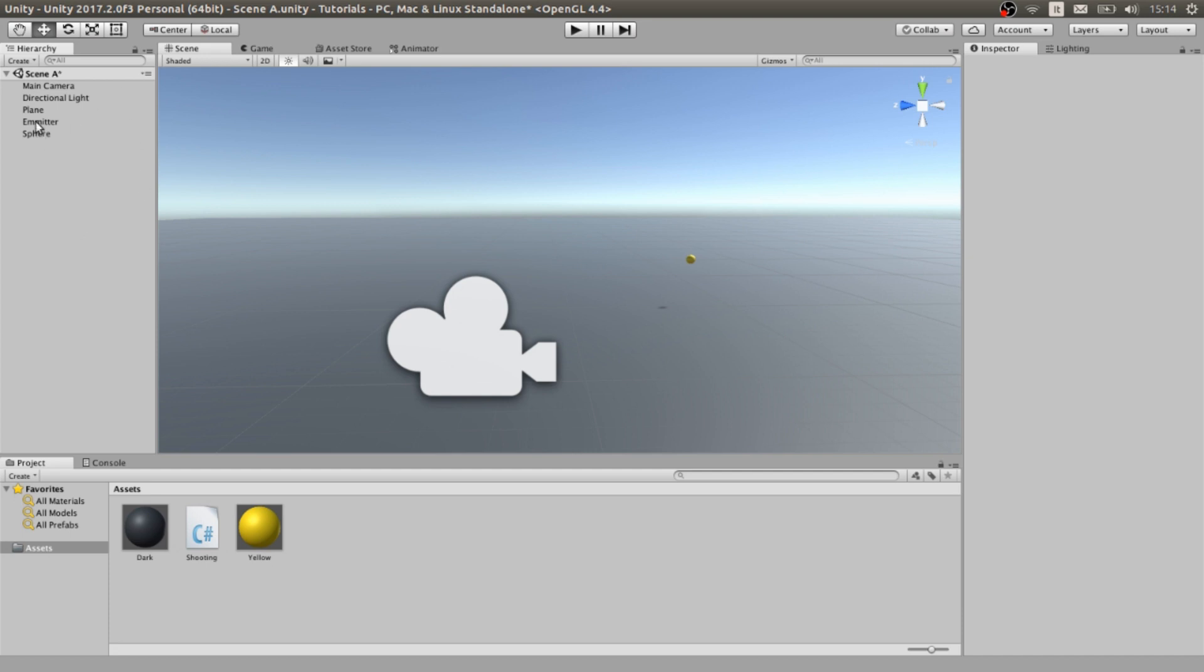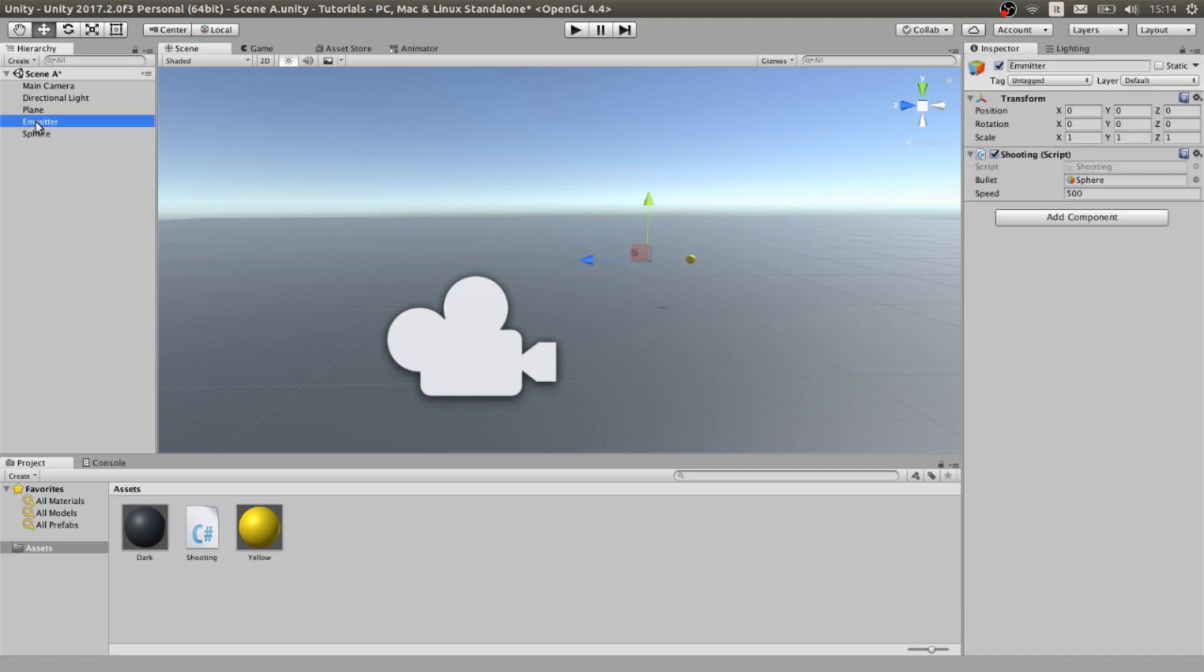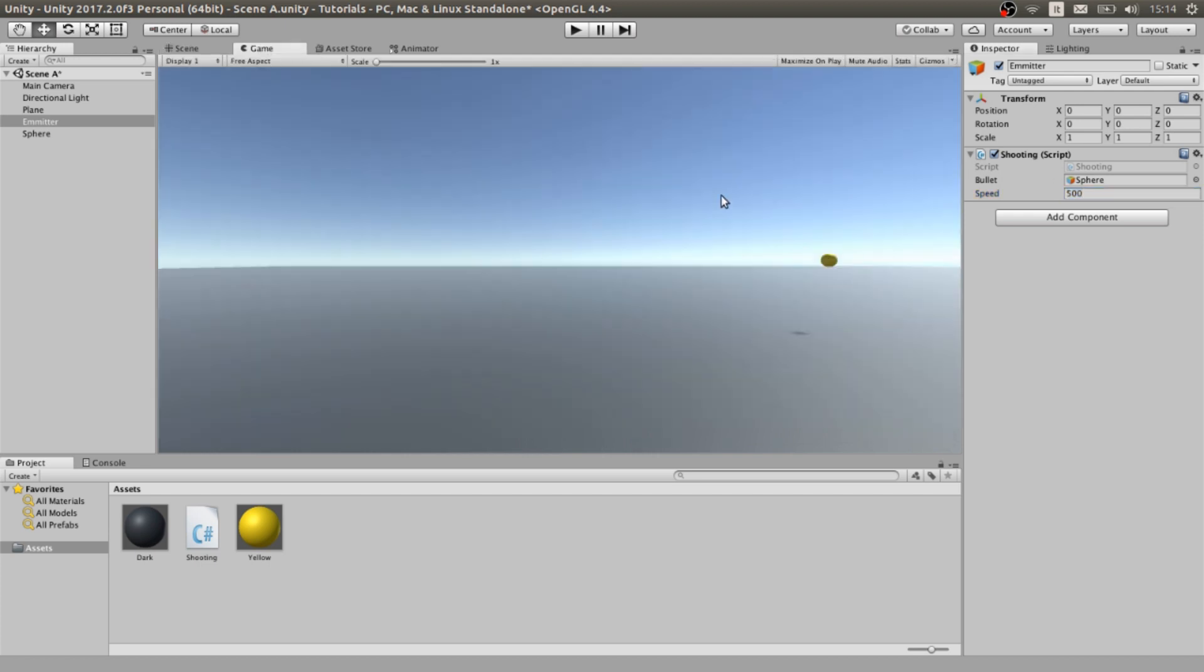We need something here. We need to place the sphere or our bullet to the bullet place and modify the speed to something we want. The method here is kind of useful.